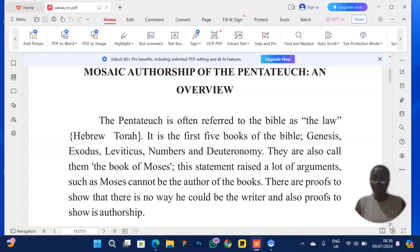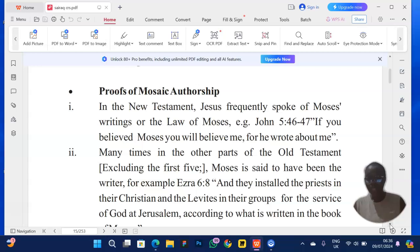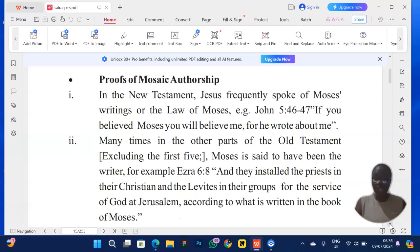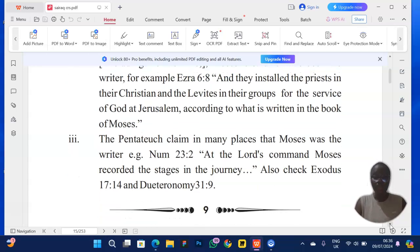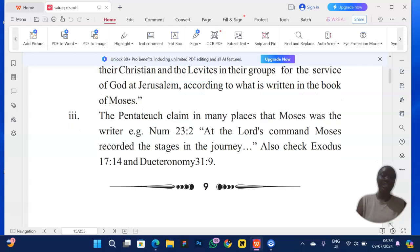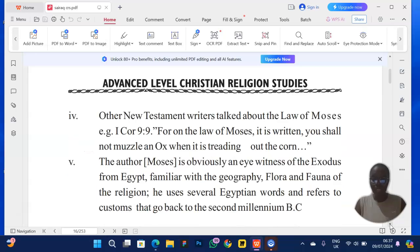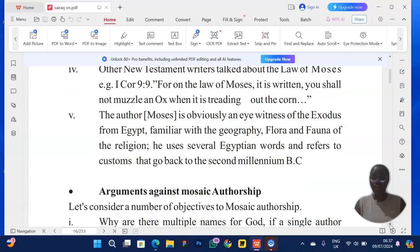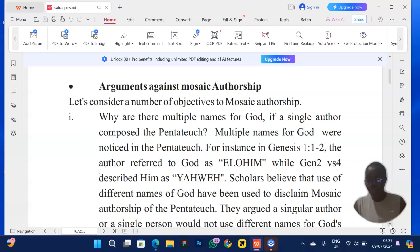The Pentateuch is often referred to as the Law — the five books of Moses. They can ask you to give proofs of Mosaic authorship. You can mention that in the New Testament, Jesus frequently spoke of Moses, and the Old Testament books also reference Moses. It makes sense to quote scriptures — for example, you can quote Numbers 33:2. Moses is also an eyewitness of the Exodus from Egypt, making him the right person to have written those books.